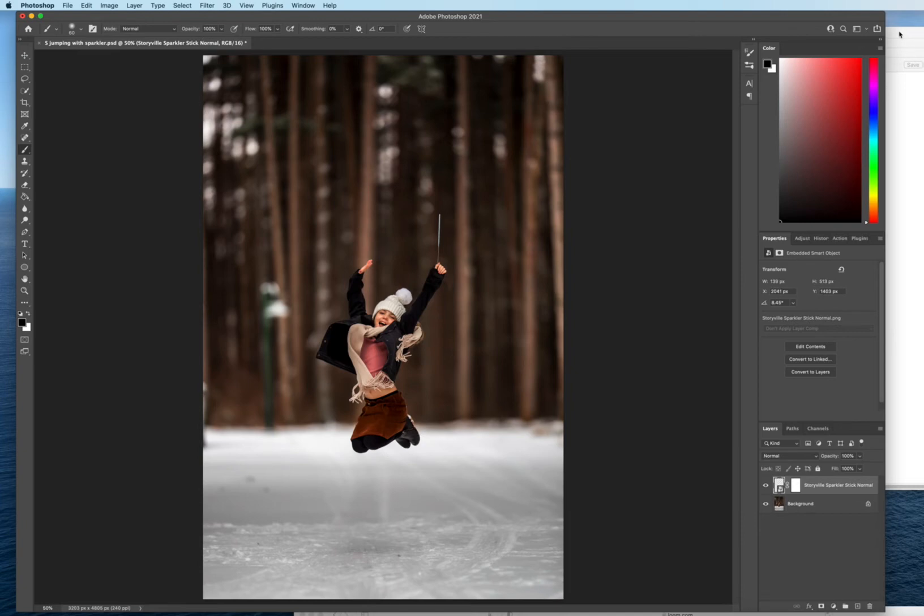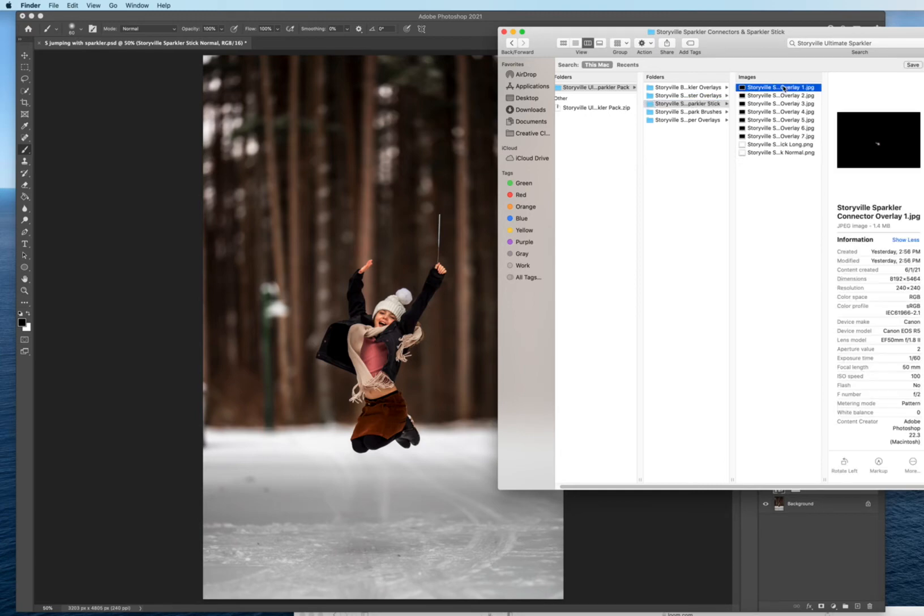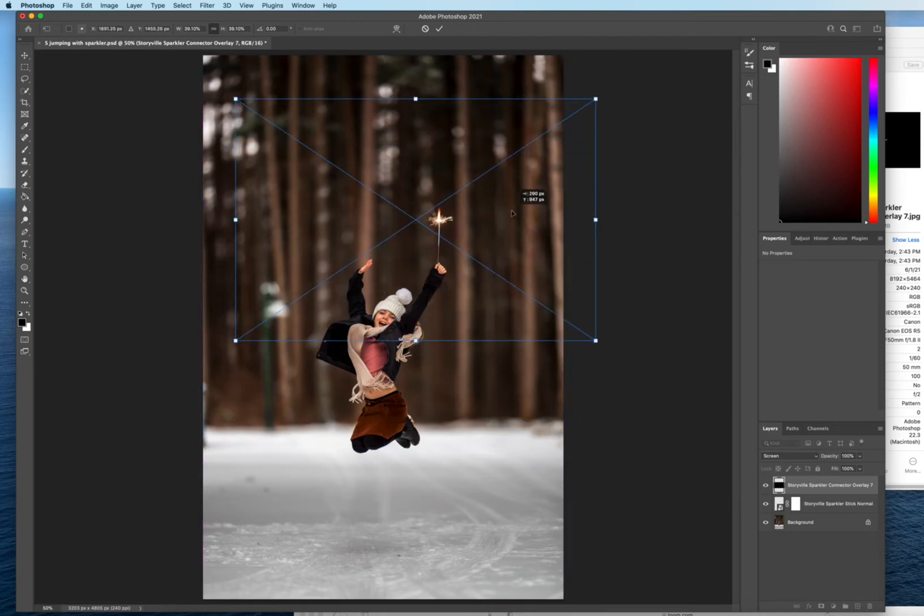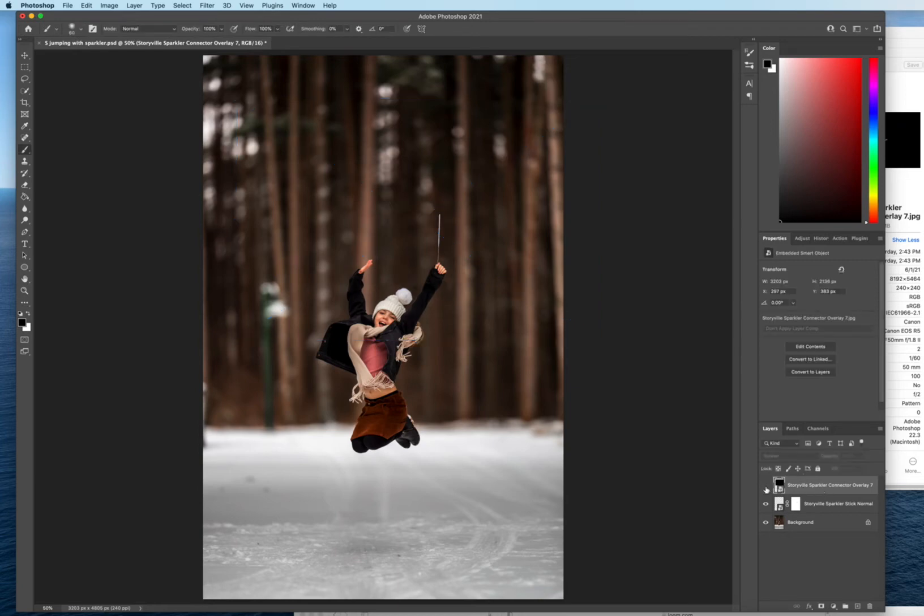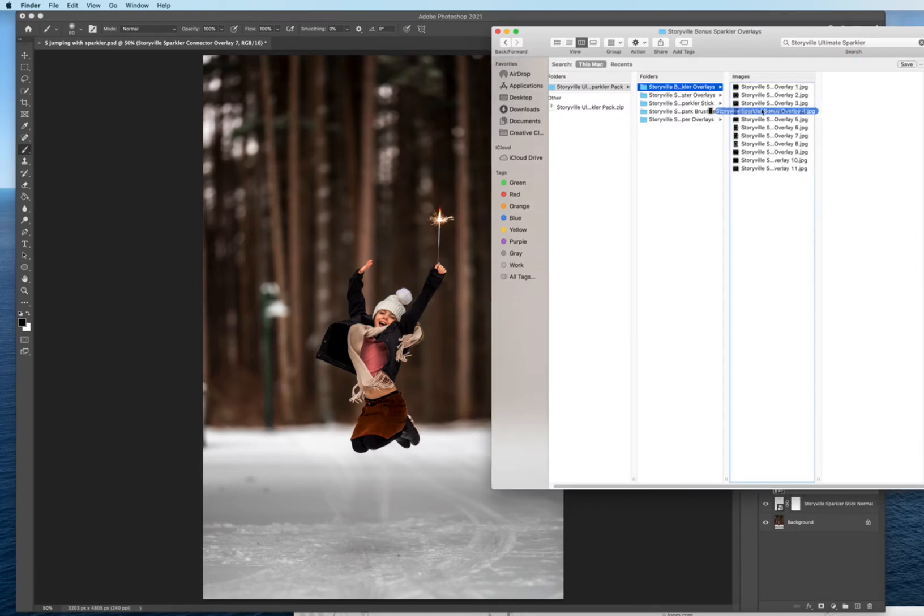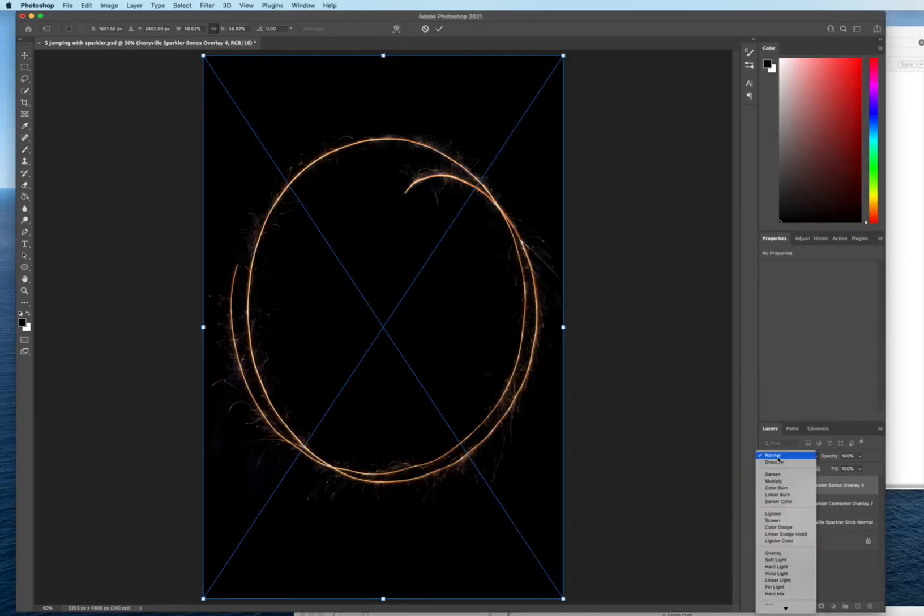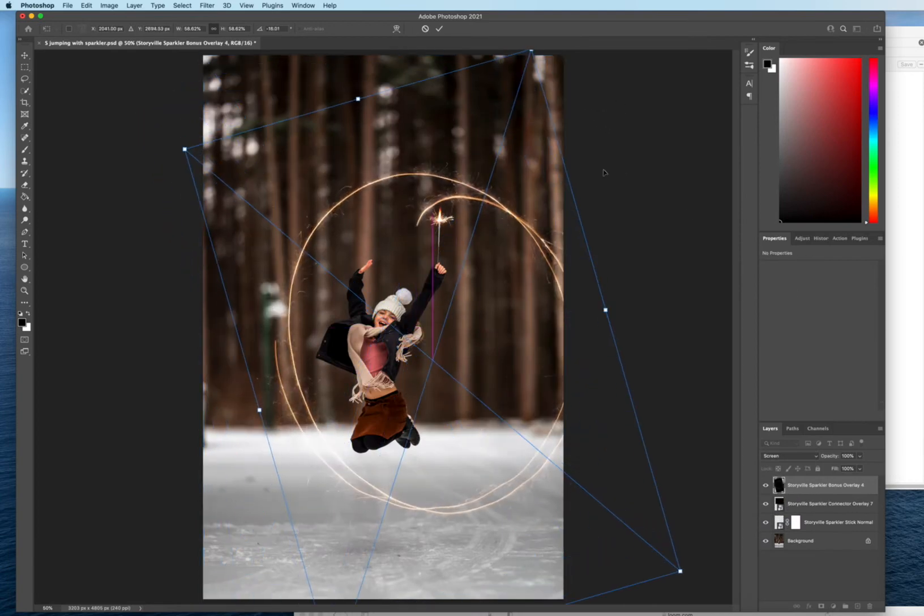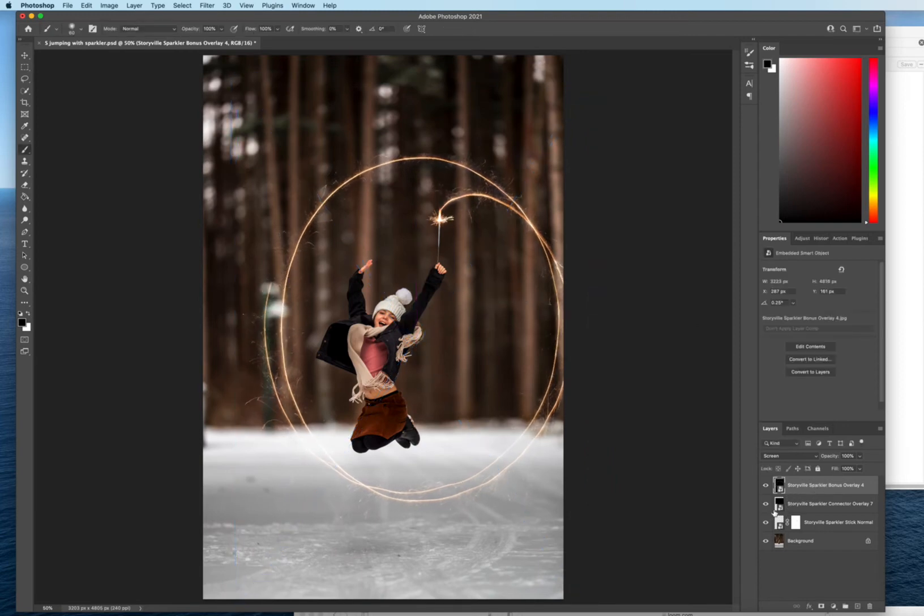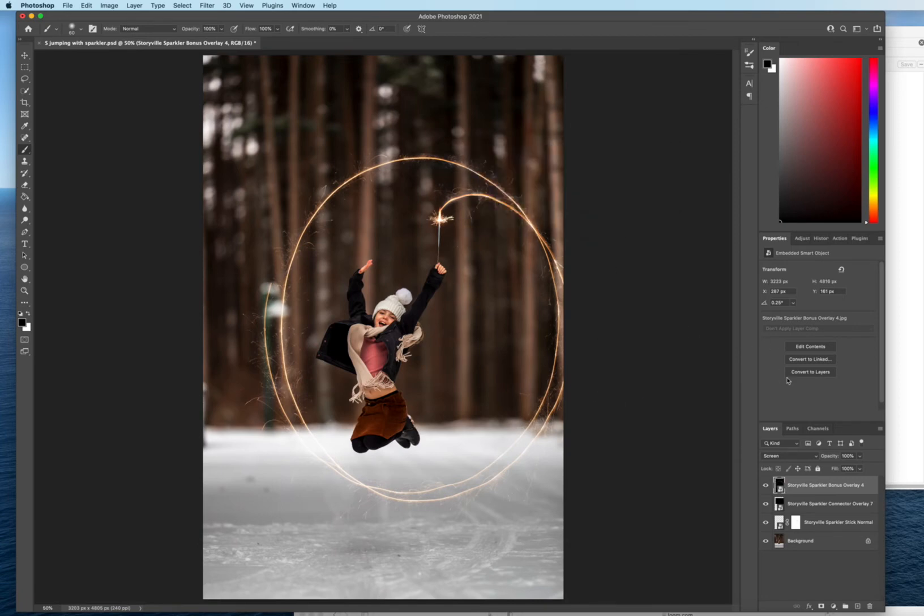And now for like the bonus overlays what I like to do is I'll first come into the sparkler connectors and I also like to use these for the words too. As you can see there's seven different ones and I'm just gonna grab let's say seven, drag it over, select screen, and I'm just gonna kind of put this on the top so it looks like it has a flame coming out of there before and after. And now when I drag over one of the bonus overlays, let's go with four screen mode, it will look like it's actually coming out of the sparkler instead of just like let me show you. If the connector wasn't there it would look kind of funky. Not all of them will need it but in a lot of cases I enjoy adding that there.